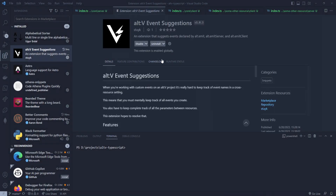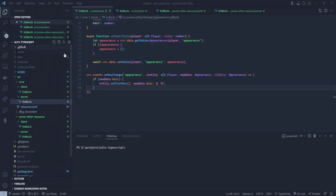I'm going to be showing the Alt-V Event Suggestions extension. This is an extension that is going to assist you with event names and the parameters that belong to those event names. Normally when you're doing events that are either cross-resource, or even in the same resource like client-to-server or server-to-client, you have a tendency to forget those event names and the parameters that come with them. So I offer you a solution in the form of this extension.